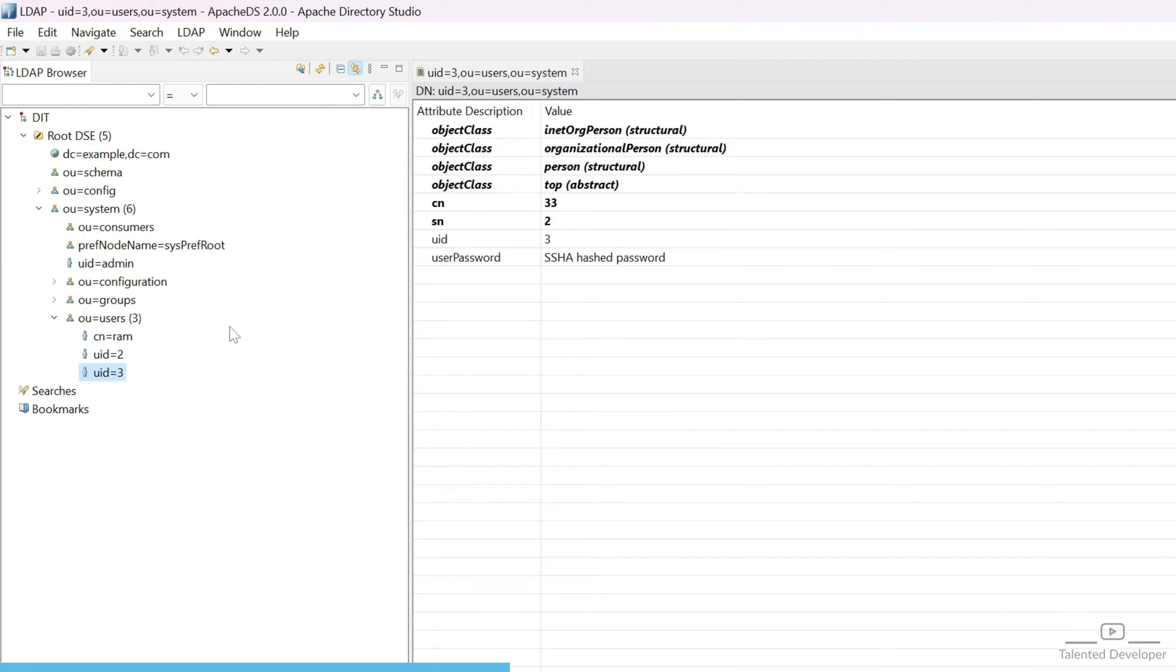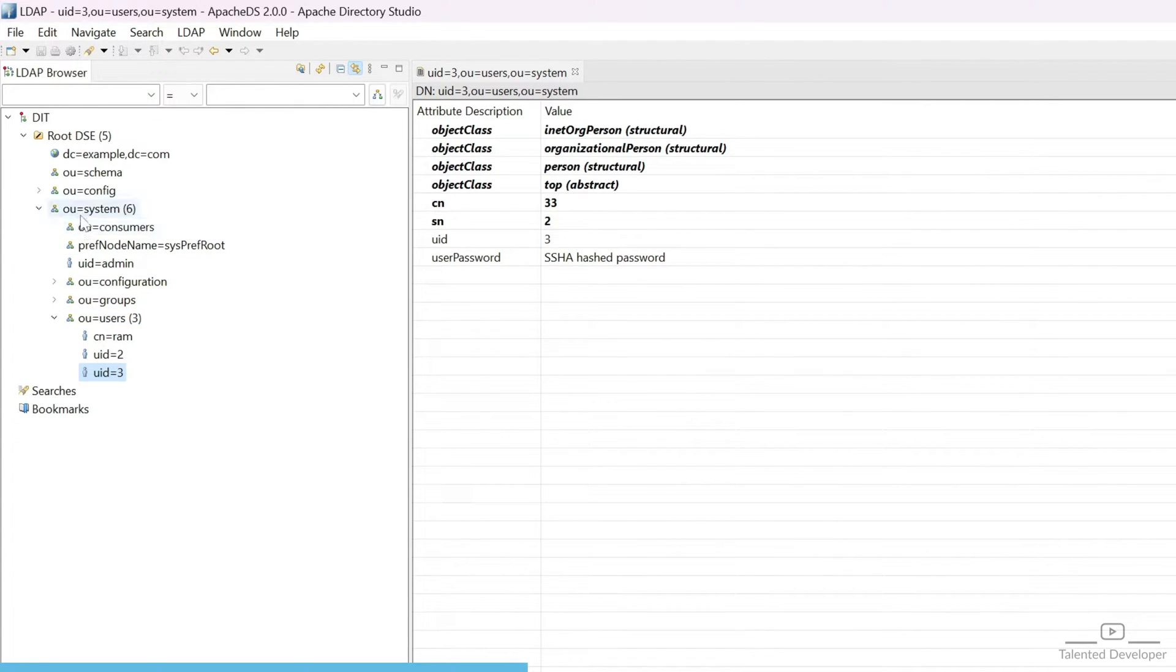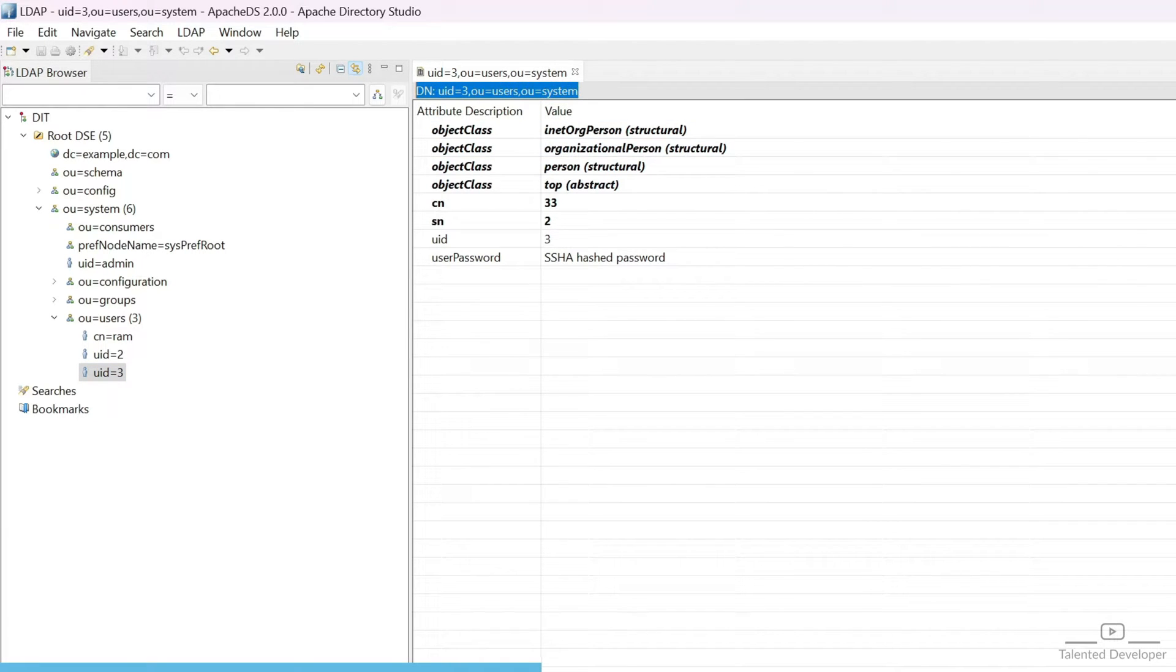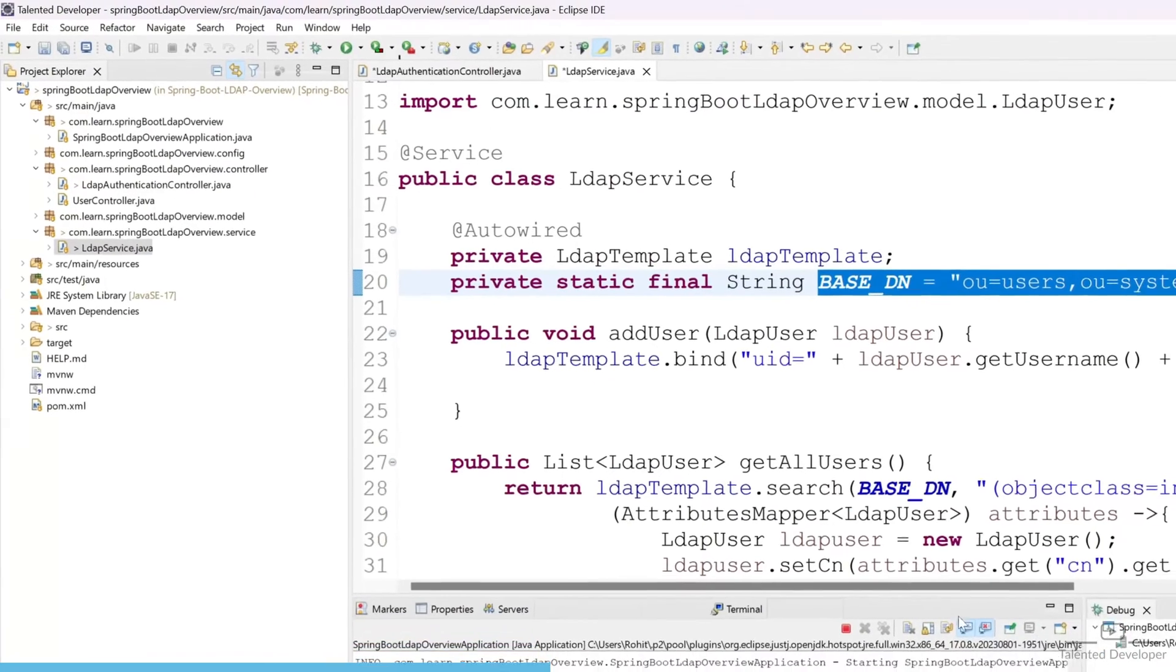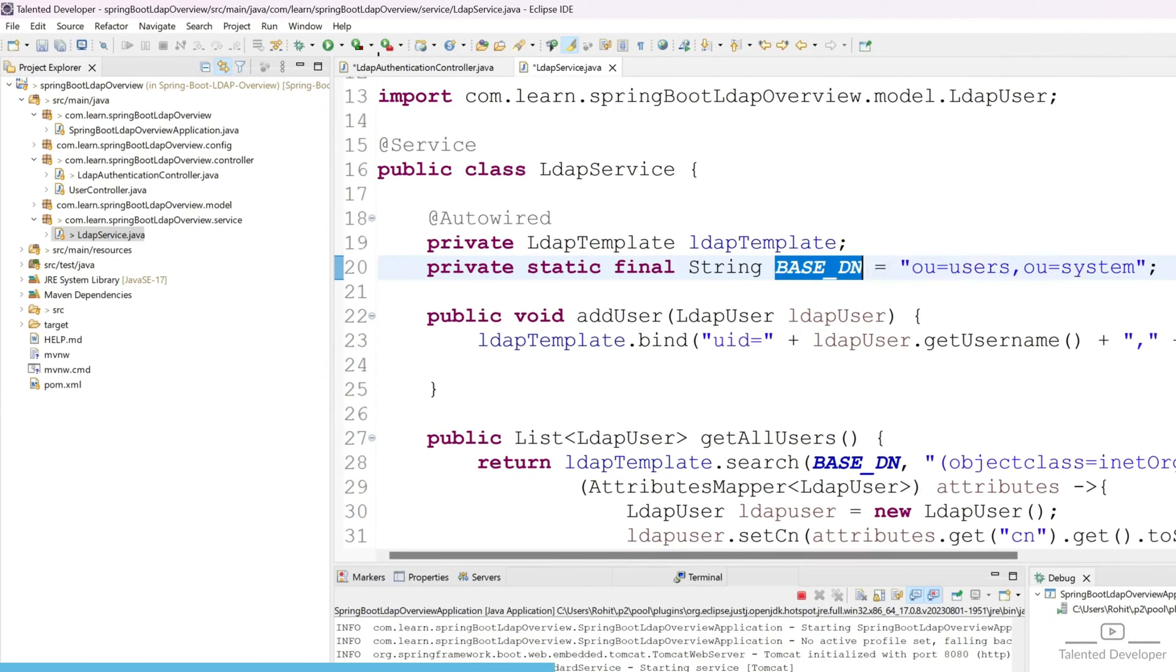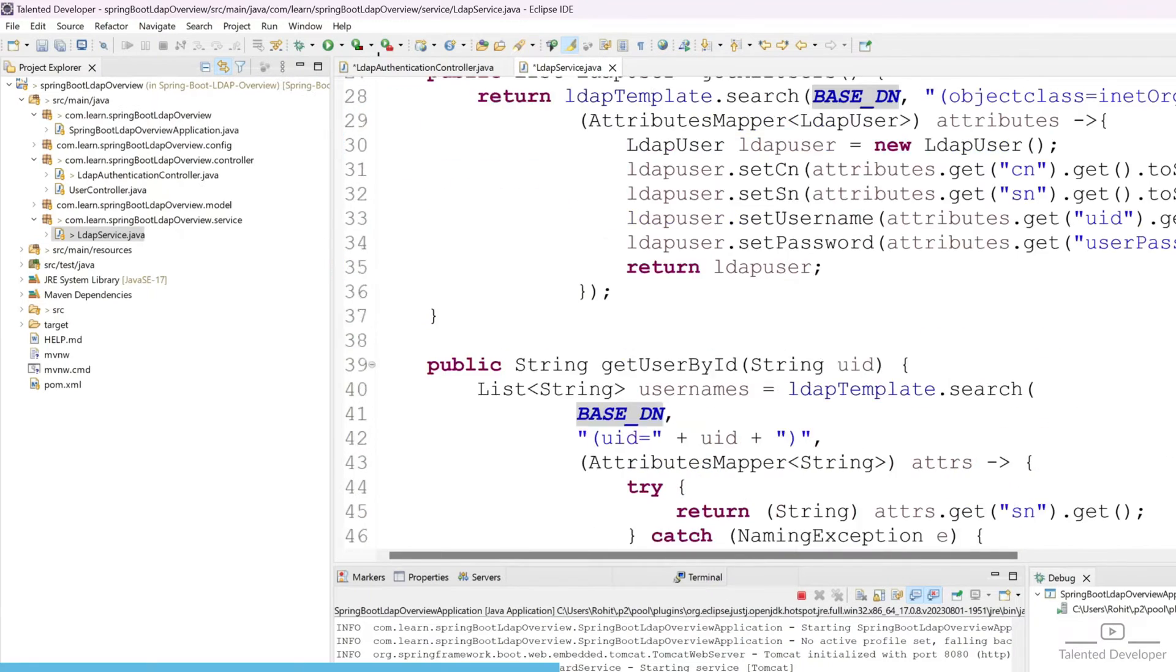This user actually belongs from OU equals user and OU equals system, and you can also cross check from this top level DN. You can just copy this one.